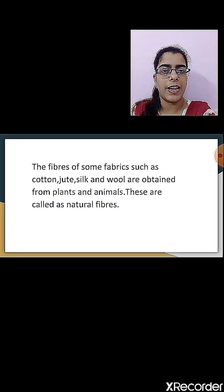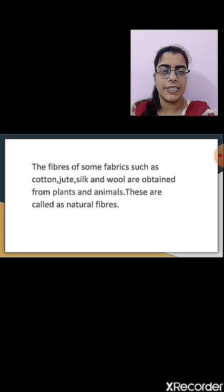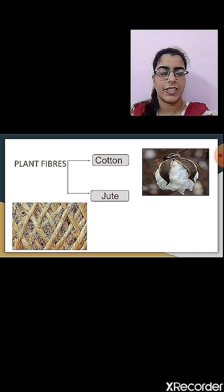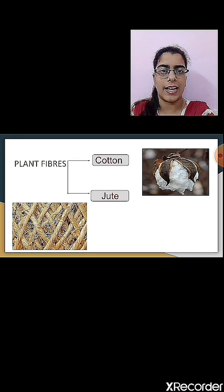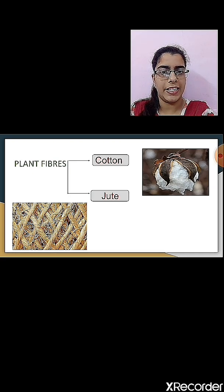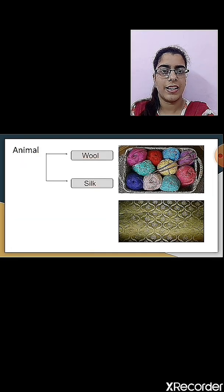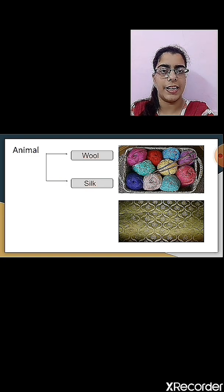The fibers that we get from plants or animals are known as natural fibers. Cotton and jute we get from plants, so they are known as plant fibers. Wool and silk we get from animals, therefore they are known as animal fibers.